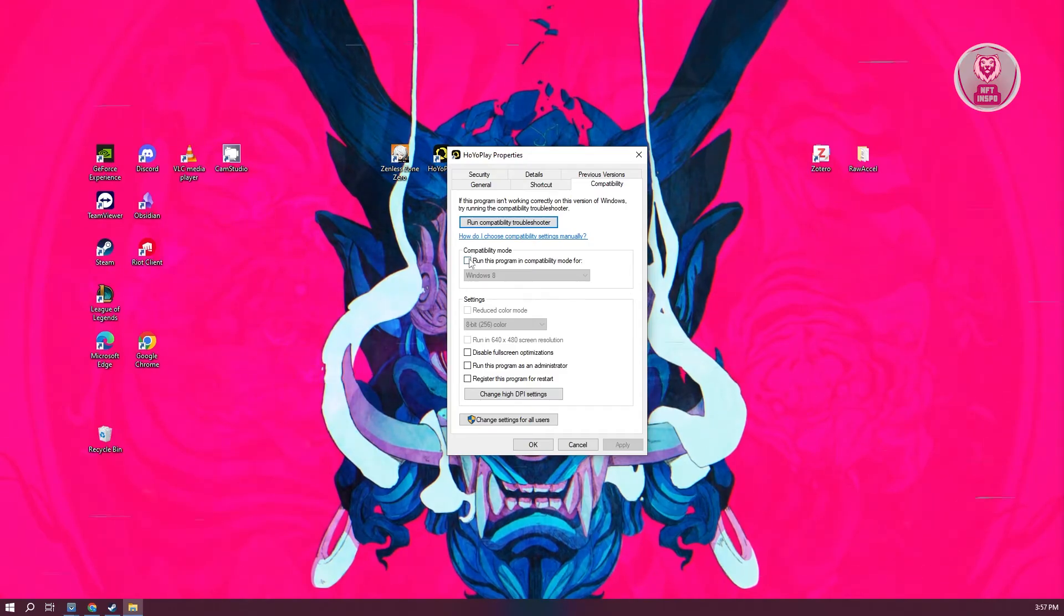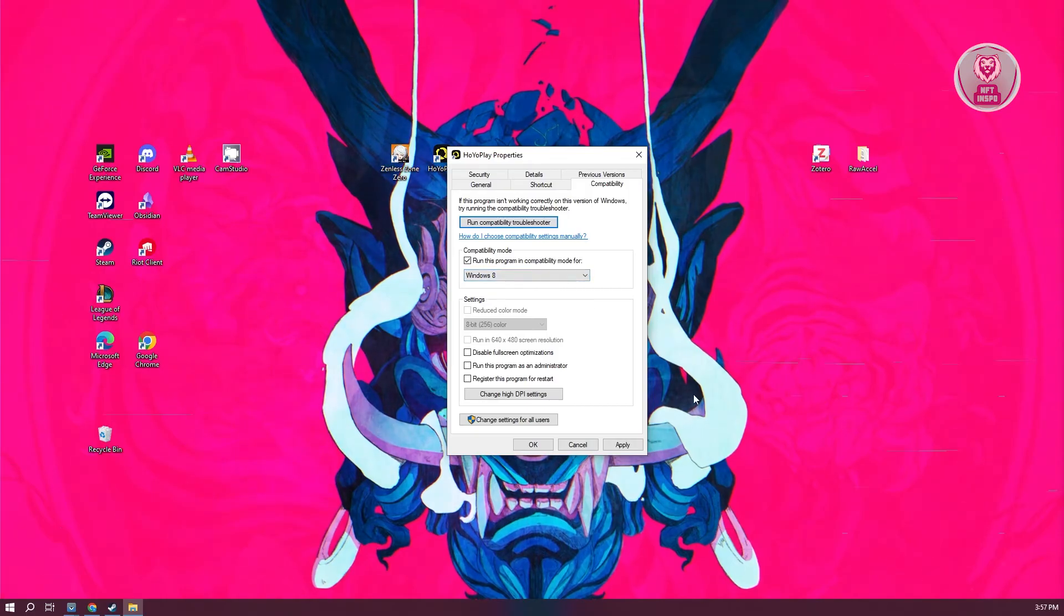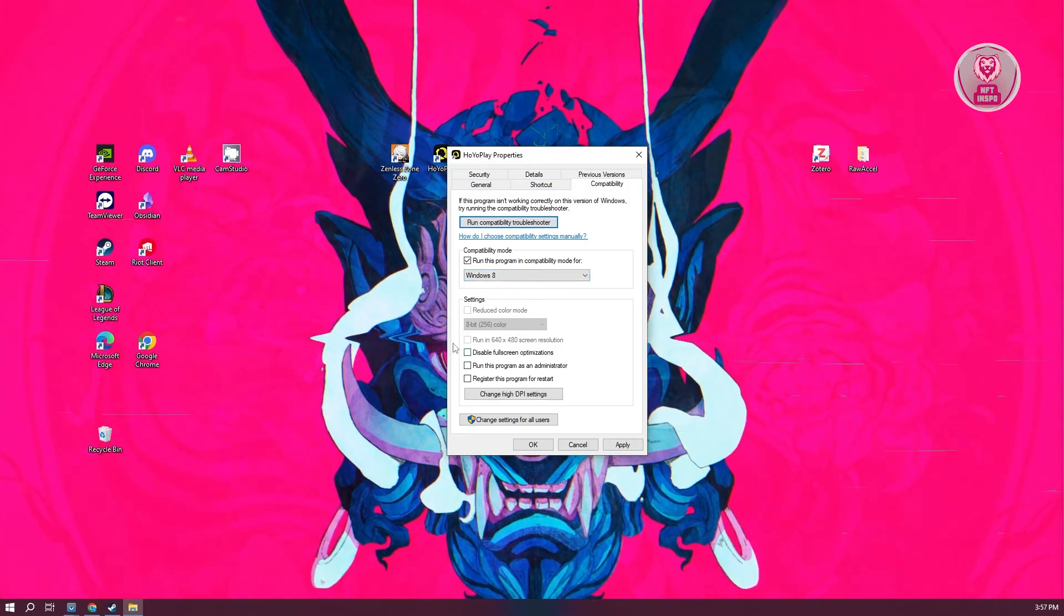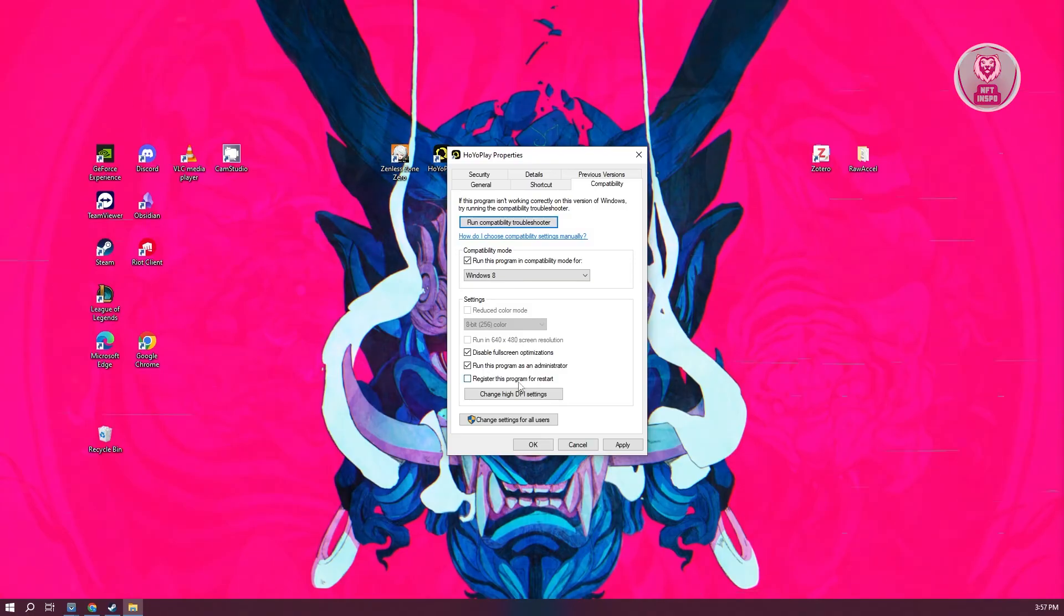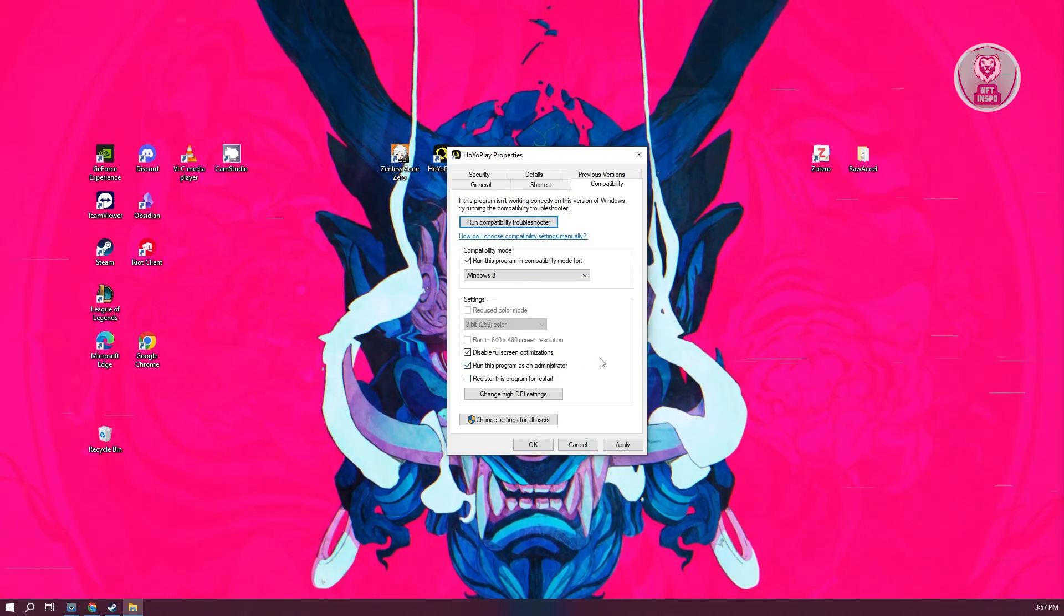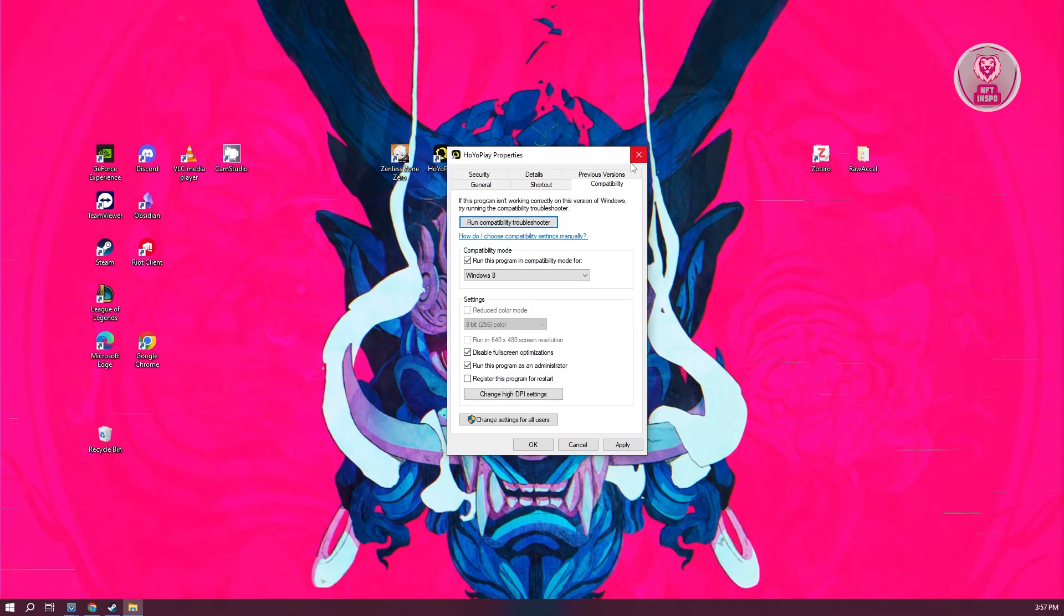And from here, click on run this program in compatibility mode. Set this to Windows 8. And also, click on disable full screen optimization. Run this program as administrator. Then click on apply and OK, and start the game to see if that solves the issue.